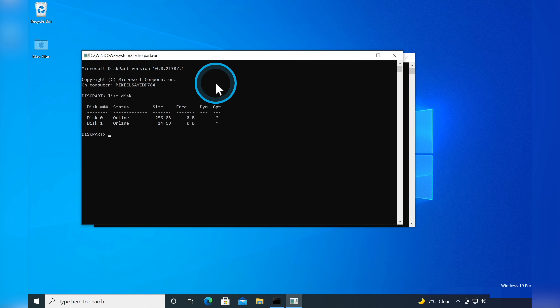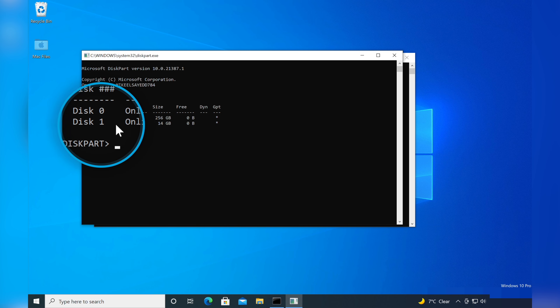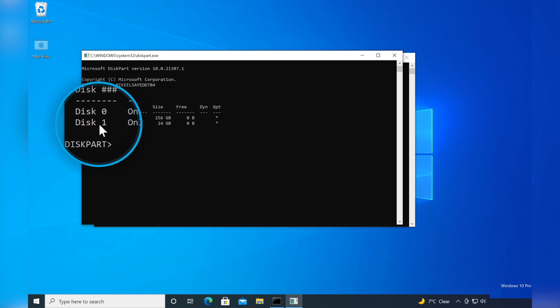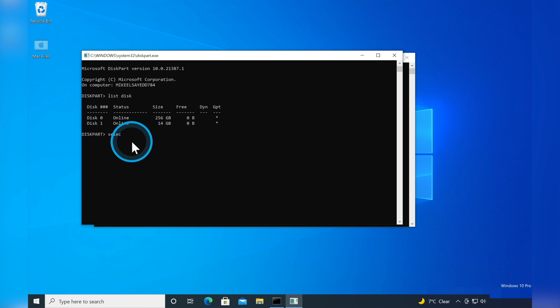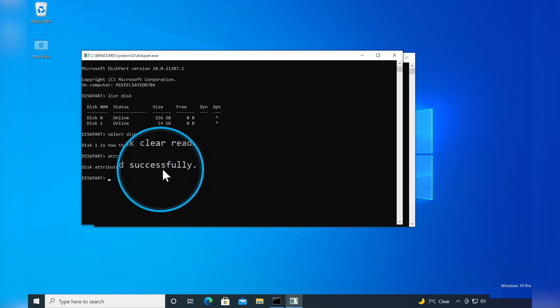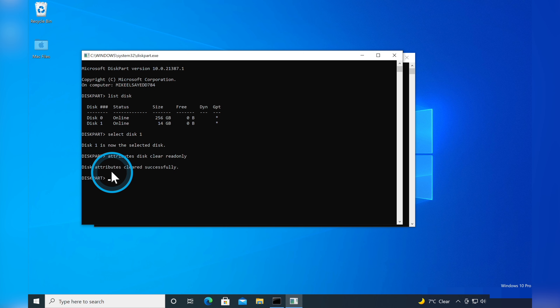All the disks connected to your computer will be shown. Find the drive you want to fix — for me this was Disk 1, so I type select disk 1 and press Enter. Next, type attributes disk clear readonly and hit Enter. After it's completed, restart your PC and check if you can write data to your SD card or USB drive. If you're still facing the same problem, try the next solution.